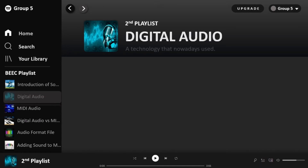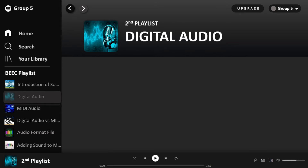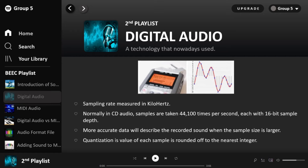Digital audio is a technology used to record, store, manipulate, generate, and reproduce sound using audio signals encoded in digital form. It also refers to the sequence of discrete samples taken from an analog audio waveform. Sampling rate is measured in kilohertz. For example, in CD audio, samples are taken 44,100 times per second, each with a 16-bit sample depth.